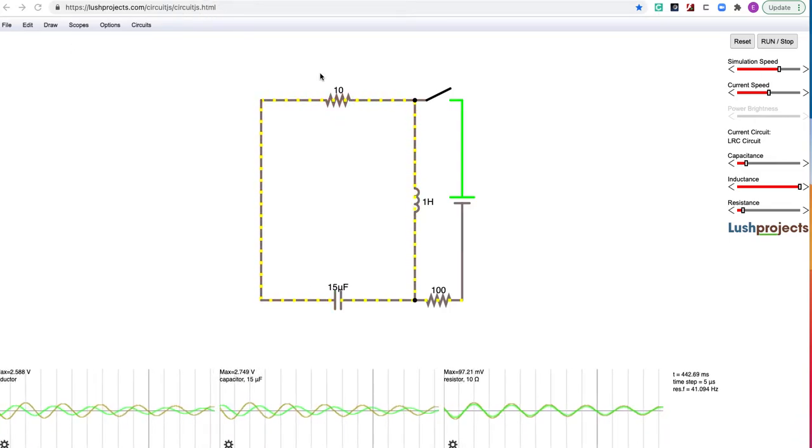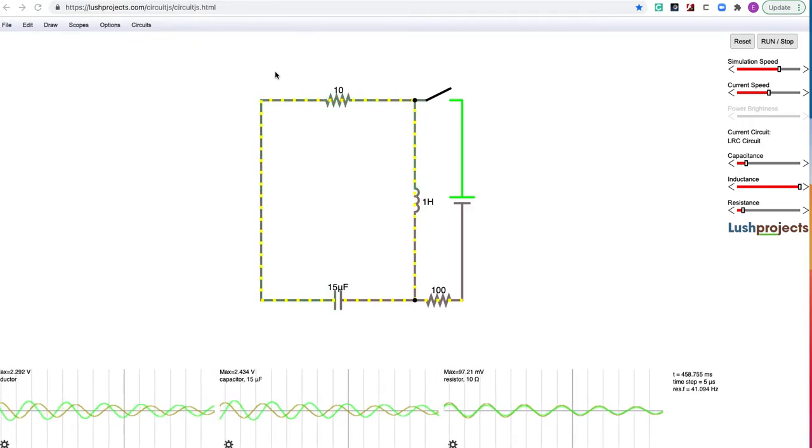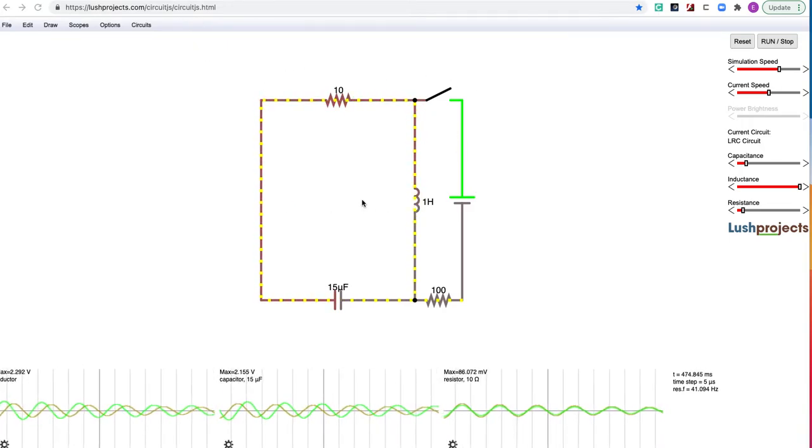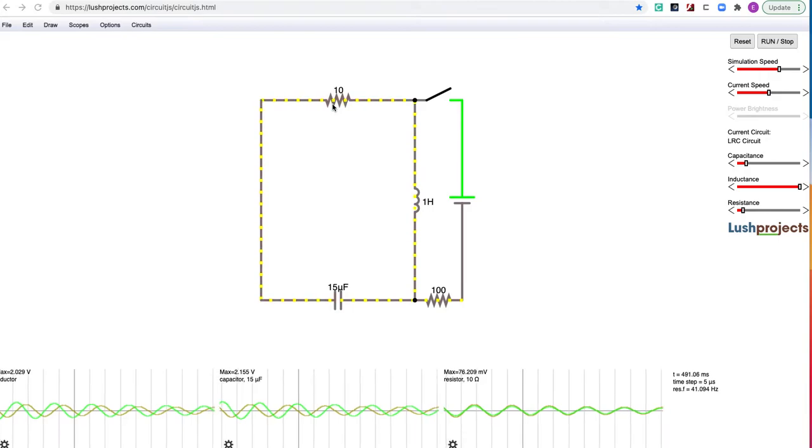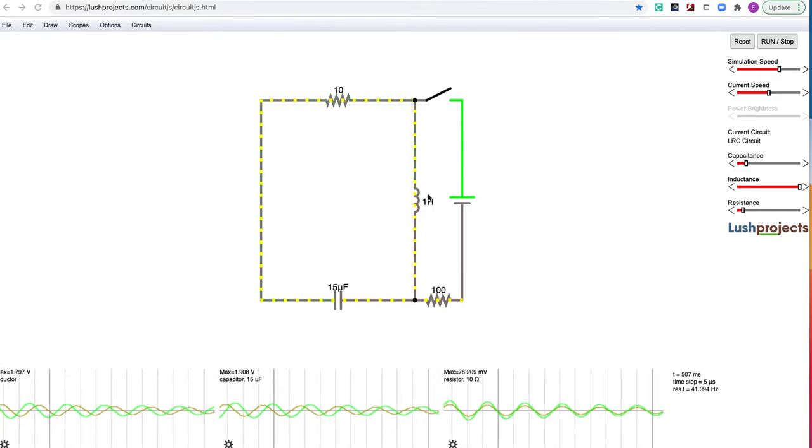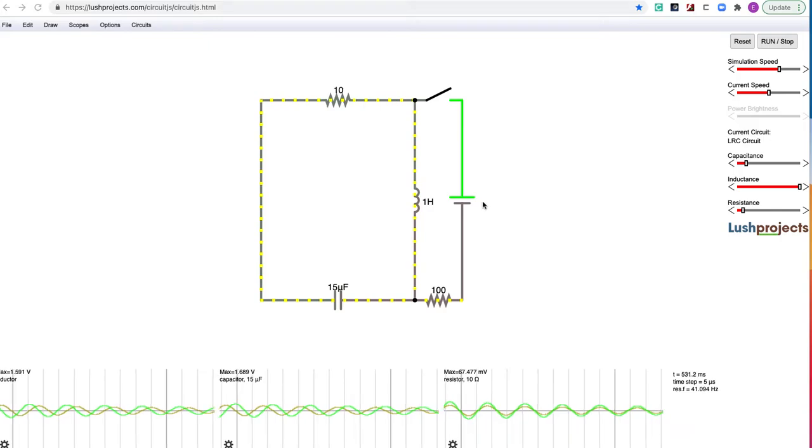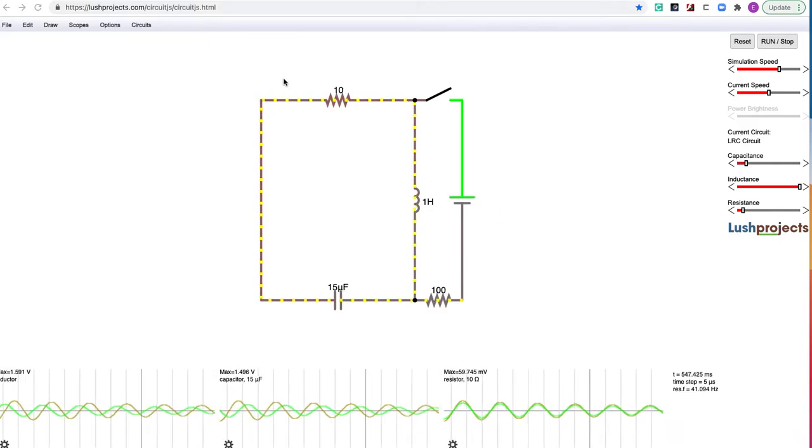When you first open this website, you get a sort of default circuit, which is a resistance, inductor, capacitor, a battery, a capacitor, another resistor.